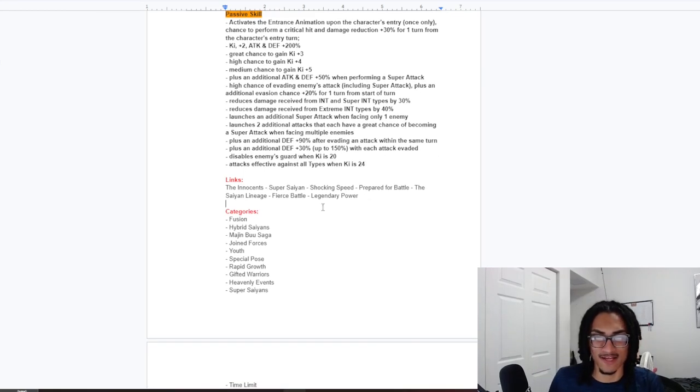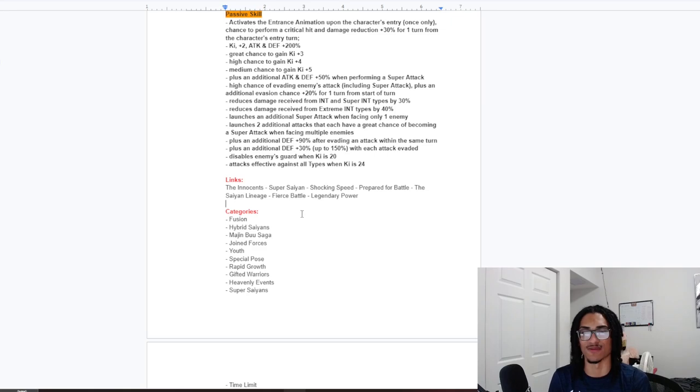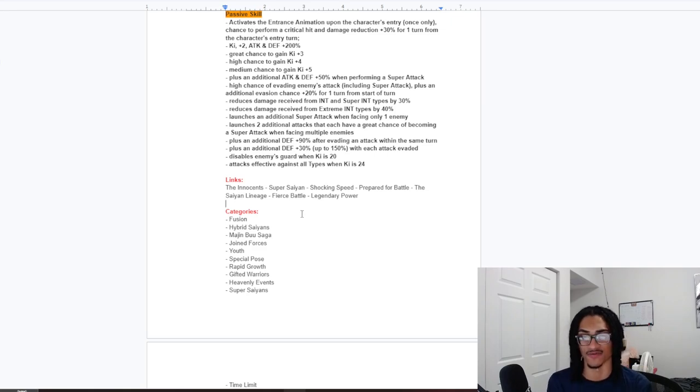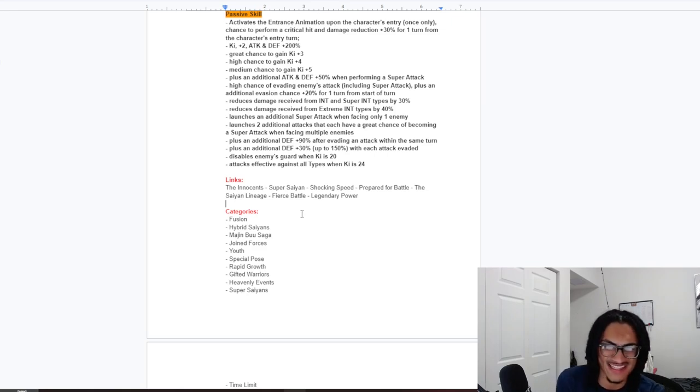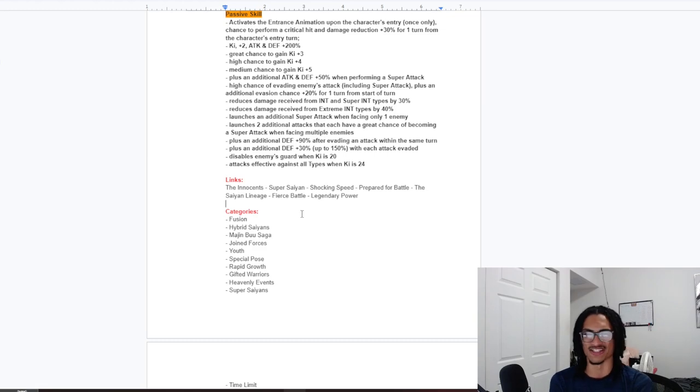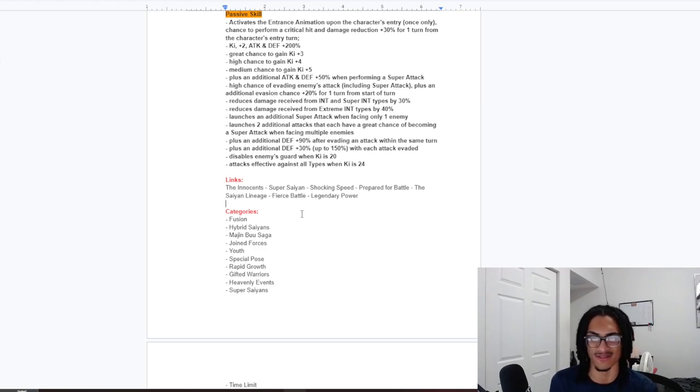And, the link set. The Innocence. Super Saiyan. Shocking Speed. Prepare for Battle. The Saiyan Lineage. Fierce Battle. And, Legendary Power. So, Prepare for Battle. Shocking Speed. And, the Saiyan Lineage. That's just a great combination of key links for this card to have.